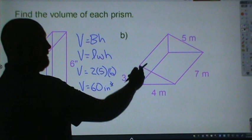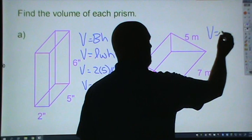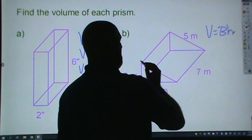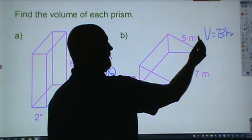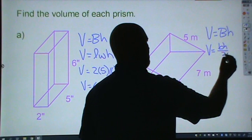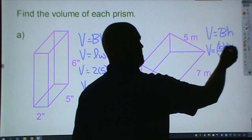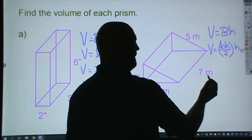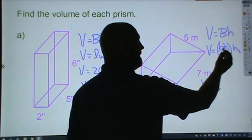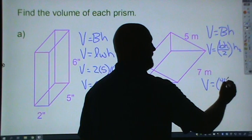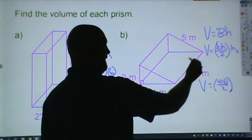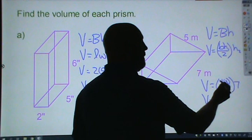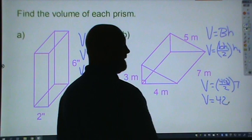Over on the right, we have a triangular prism. The volume of every prism is found by multiplying the area of the base times the height. Since we have a triangle on the base, we call this a triangular prism. The area formula for the triangle is base times height divided by 2. I still have to multiply that by the height of the prism, so I subscript them: H sub 1 for the triangle's height, H sub 2 for the prism's height. Base and height have to be perpendicular. So volume equals 4 times 3 divided by 2, times 7. 4 times 3 is 12, divided by 2 is 6, times 7 is 42 meters cubed.